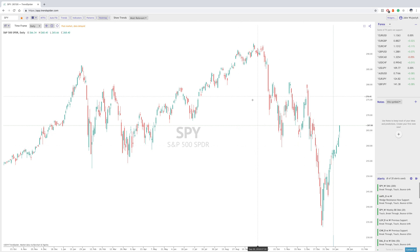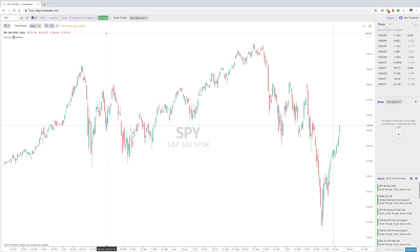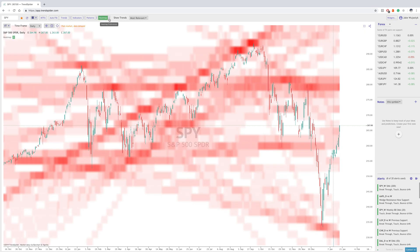In order to turn the heat map on, you just click heat map — that turns the feature on — and then you click these three vertical dots, which will then take you to the heat map preferences list, and you can choose from trends, depth, or horizontal.